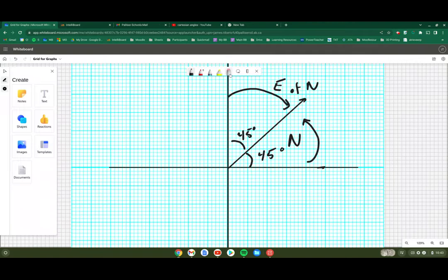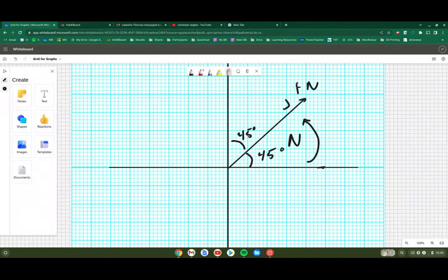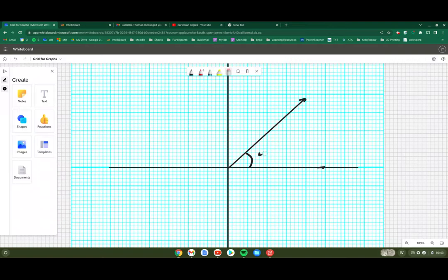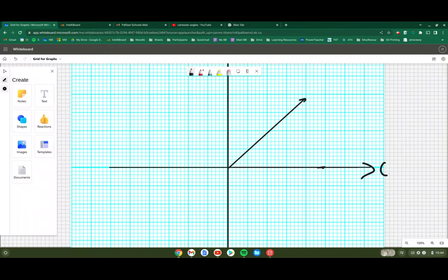When we do the Cartesian method, we're not doing a north or east measurement. We're actually going to instead count everything based on where it is in regards to this direction. This direction is a measurement of zero degrees. If you're told a ball was thrown at zero degrees, it means it's traveling straight this way.